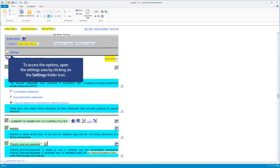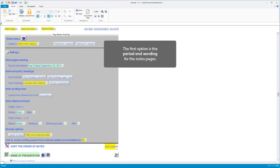To access the options, open the settings area by clicking on the settings folder icon. The first option is period and wording.